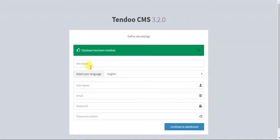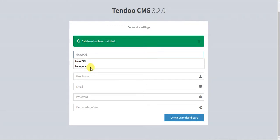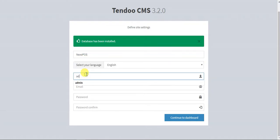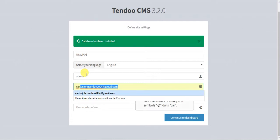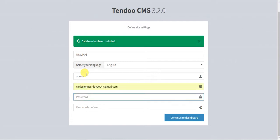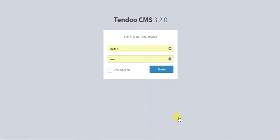Now we will proceed by setting up the application. The application name is NexoPOS, username is admin, then my email, password, and continue to dashboard.